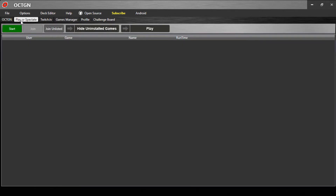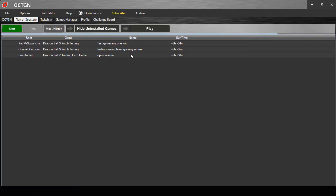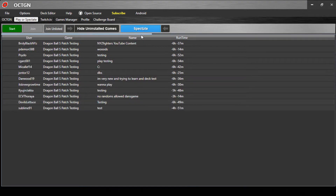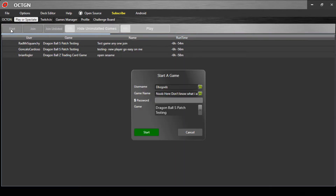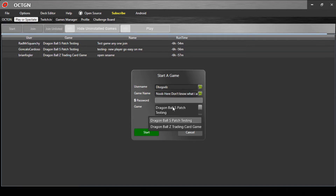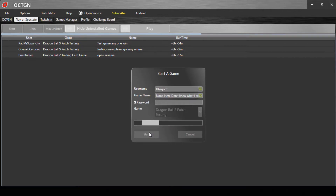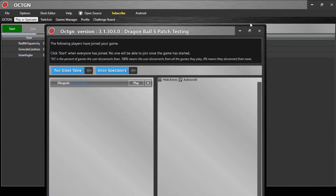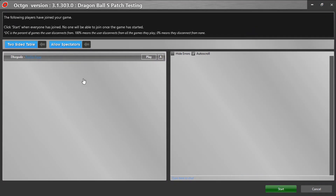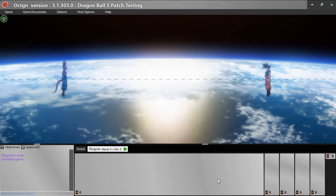Now we're going to Play or Spectate. This is where you play with other people online. You can spectate other people playing too. Press Start, put in your game name, and click on Dragon Ball S Patch Testing for the game. Just press Start and you can wait for someone else to join. You can also chat with other people.